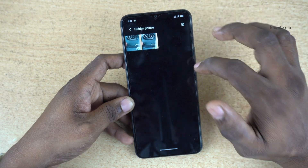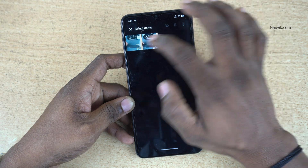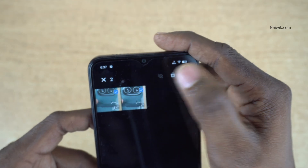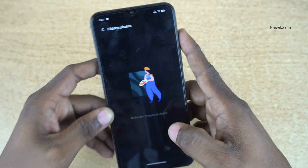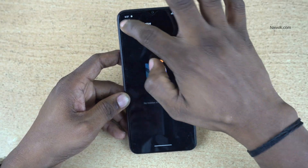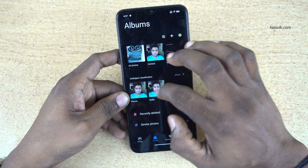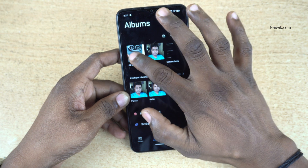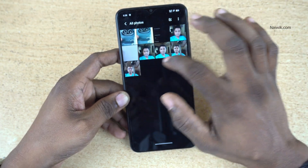Similarly you can hide videos also. If you want to unhide these photos, simply click on that and click on the eye icon to unhide the photos. Now you can see that under hidden photos there are zero hidden photos. Go back to all photos and you can see that the photos are showing up in the gallery again.